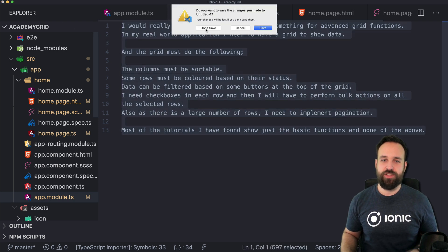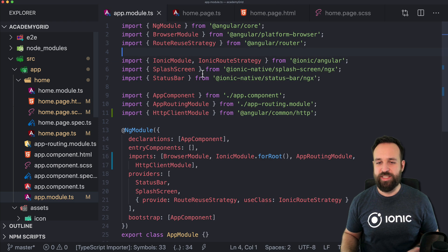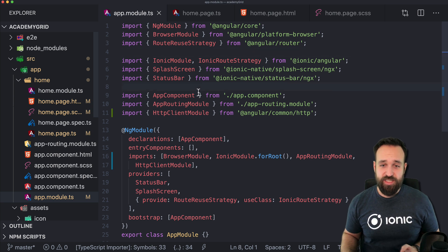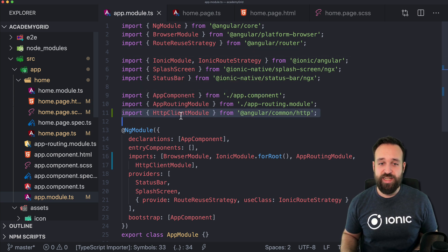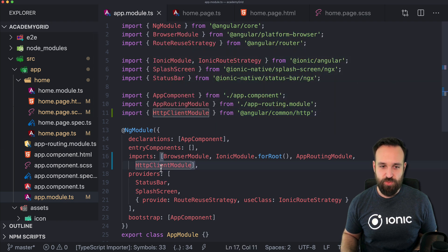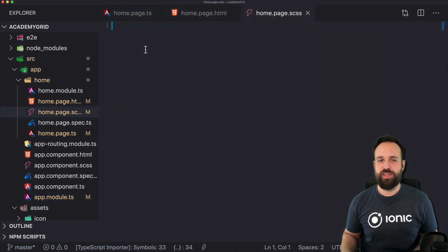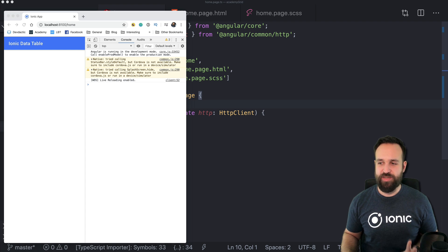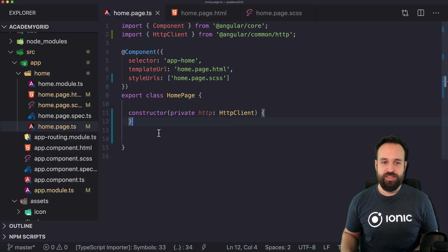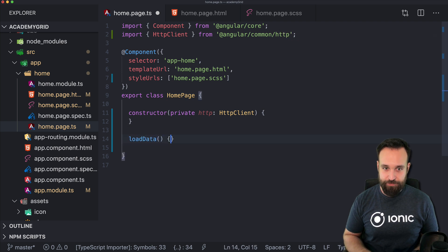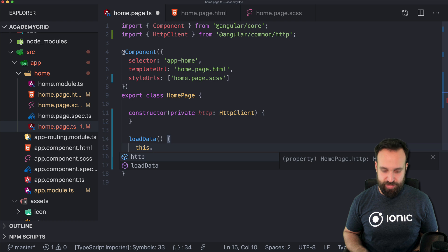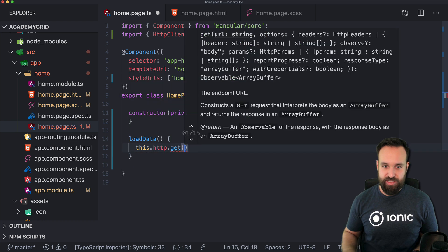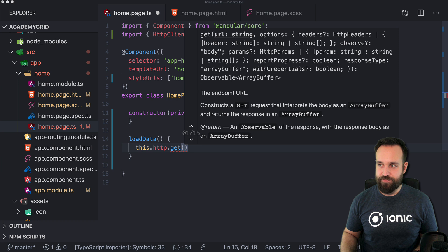So we will go through most of this and hopefully the rest becomes obvious as well. I have started with a blank new Ionic application and I included the HTTP client module in our app module. We're going to use the random user API to grab some data within our application, so we will have one function to load data and this function will make an HTTP request.